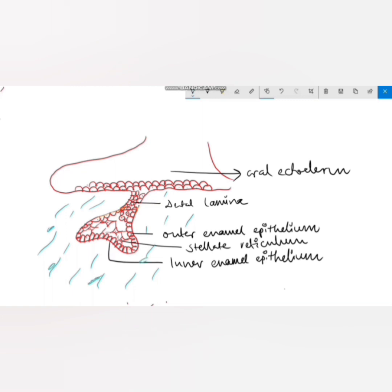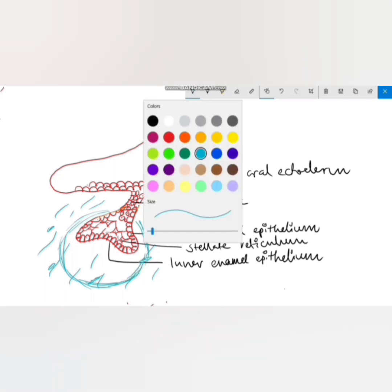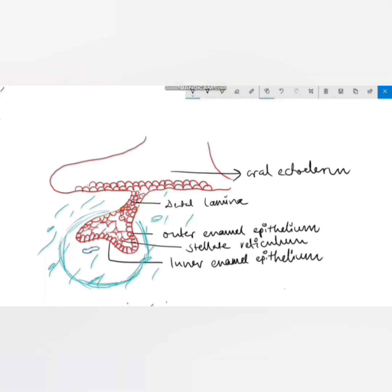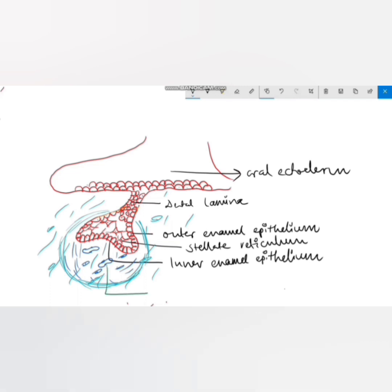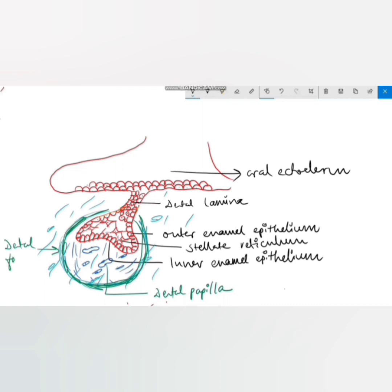The area of ectomesenchyme surrounding the tooth bud has a region of ectomesenchymal condensation immediately subjacent to the enamel organ, known as the dental papilla. The condensed ectomesenchyme that surrounds both the dental papilla and the tooth bud is known as the dental follicle, also called the dental sac.